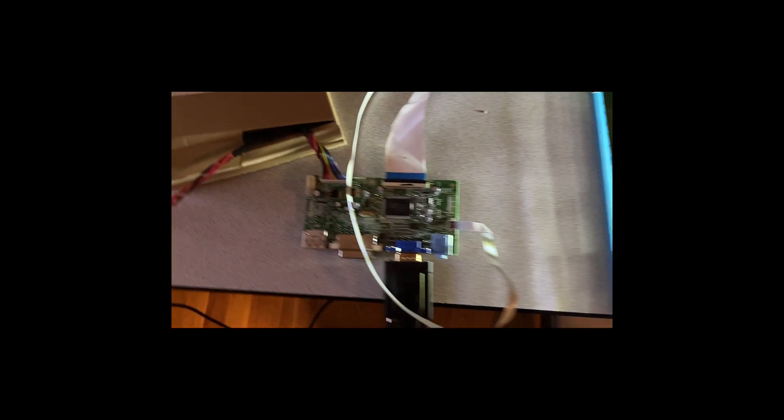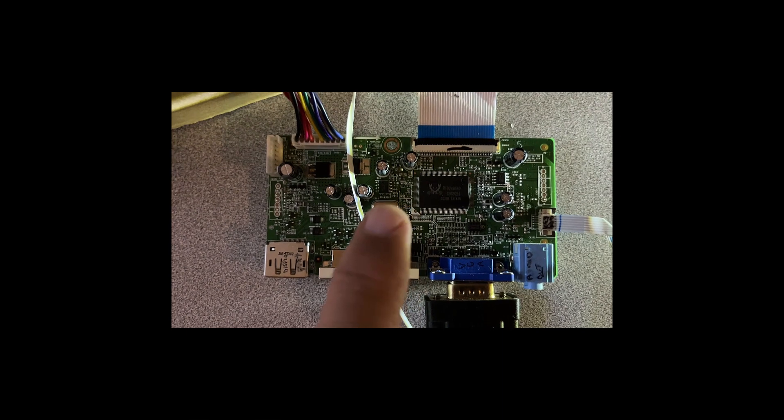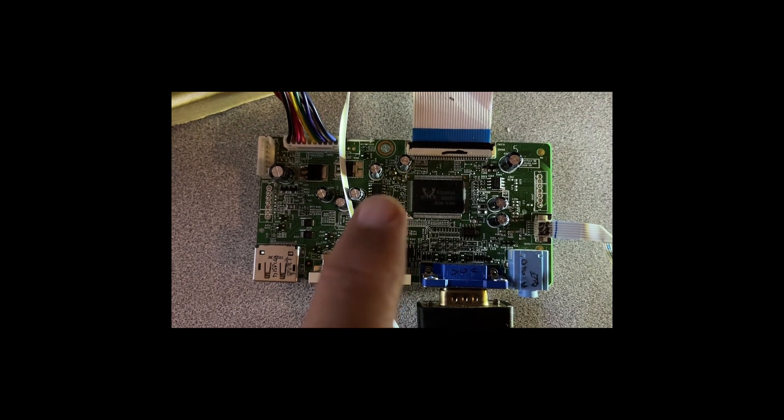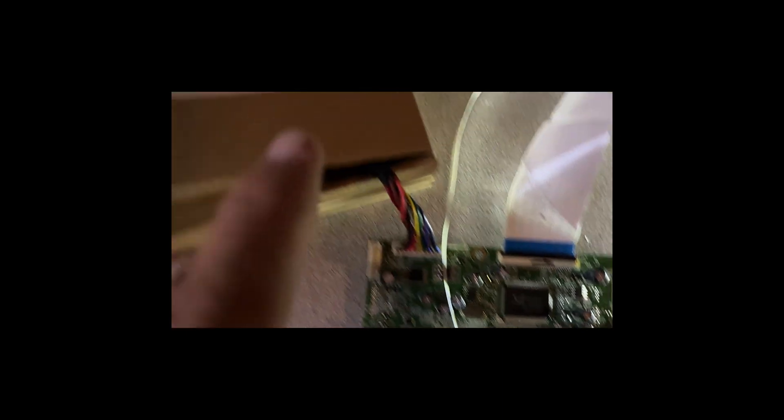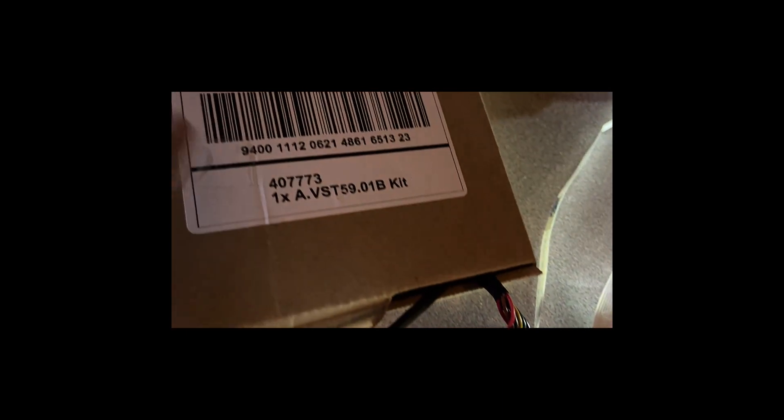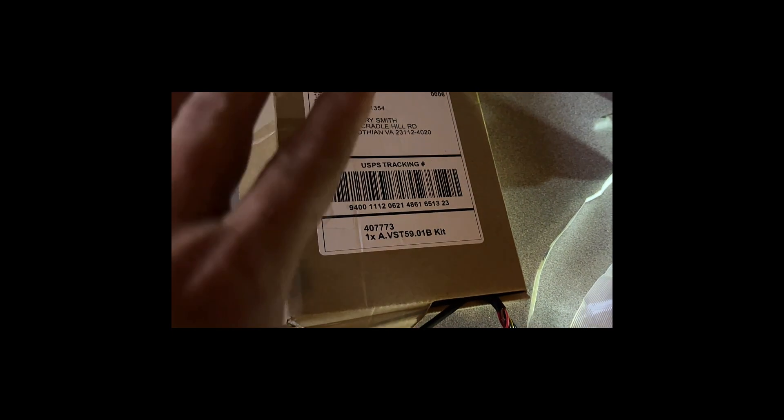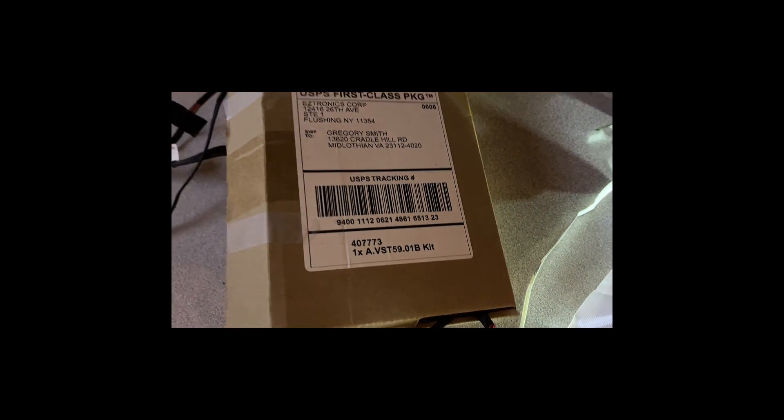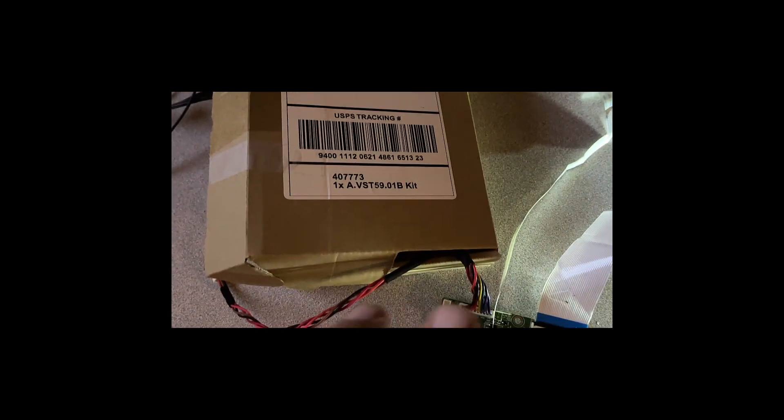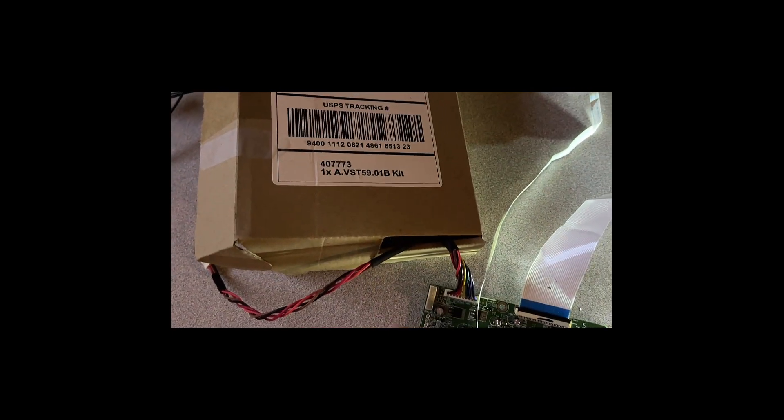This is the display controller card and it is currently connected to the original power supply, which I put in this cardboard box to keep it insulated from the rest of the project.